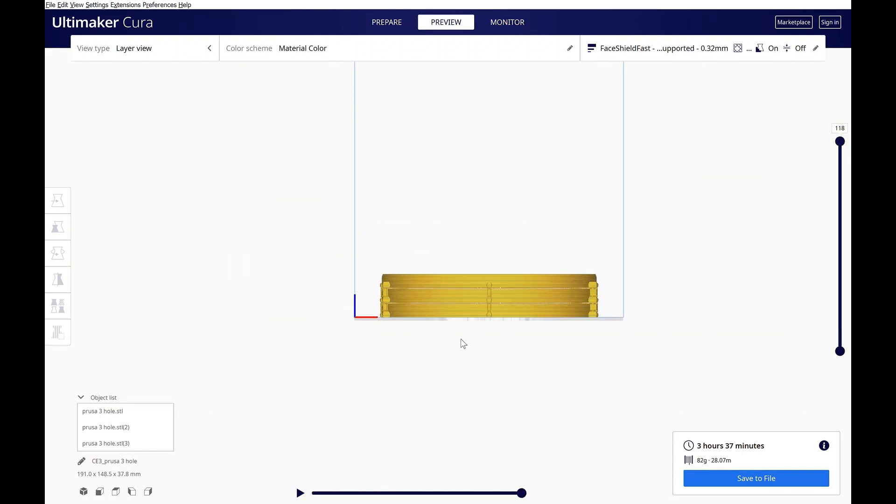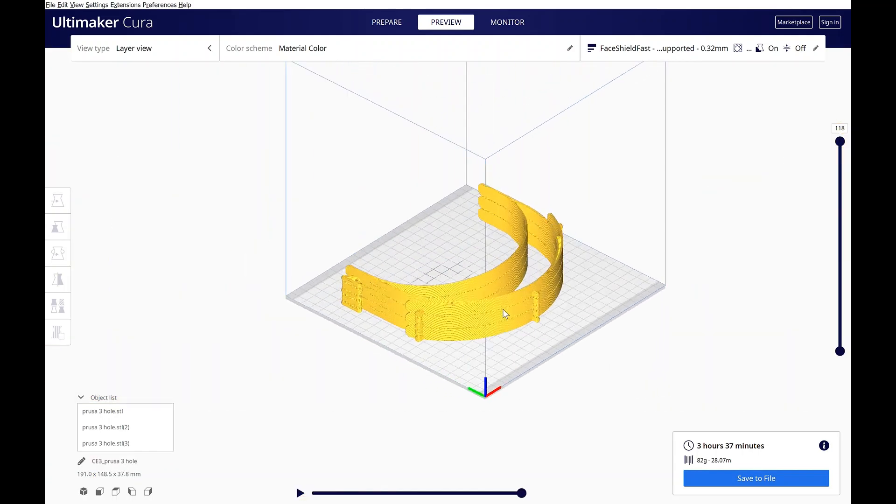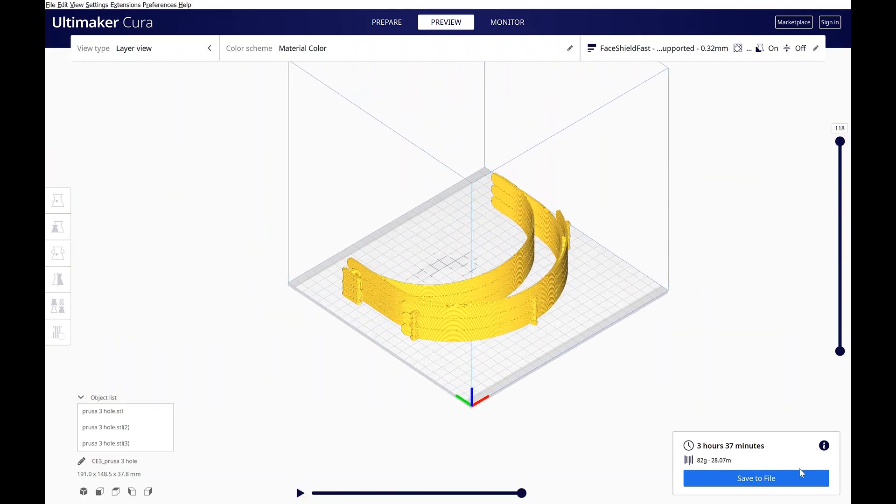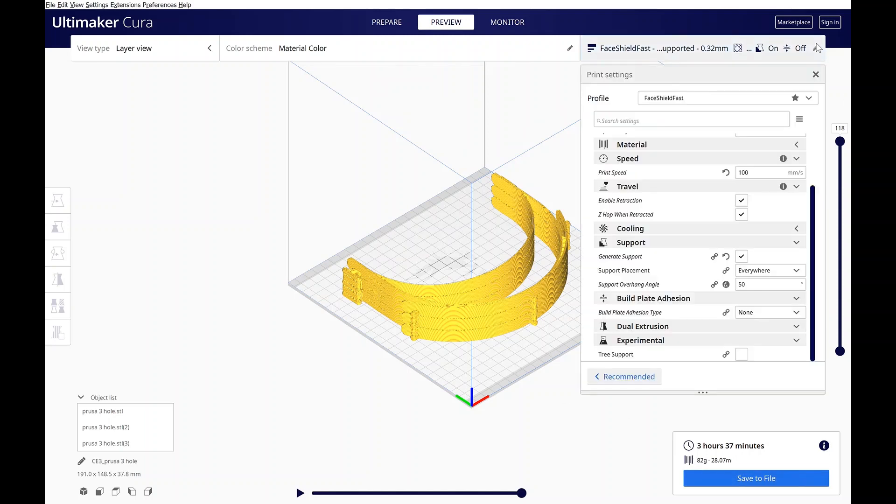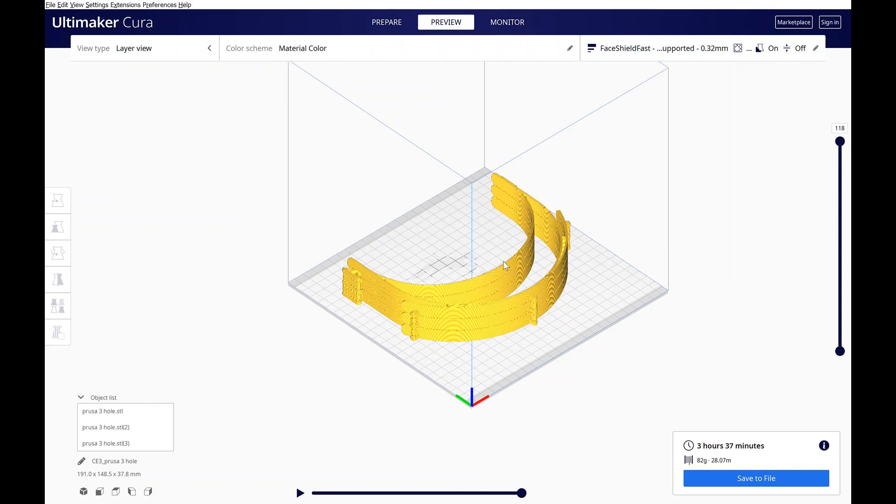So once you've done that, you can go ahead and save your file to your SD card and press print and go. I didn't really discuss what the profile settings are for doing this because they're going to really change depending on your printer and atmosphere and all those different things. But I just wanted to show you how to bring multiple models in that way you can maximize your build volume. Let me know if you have any questions.